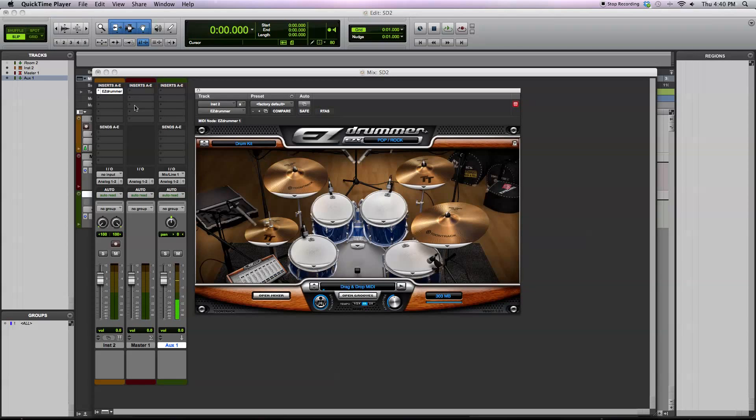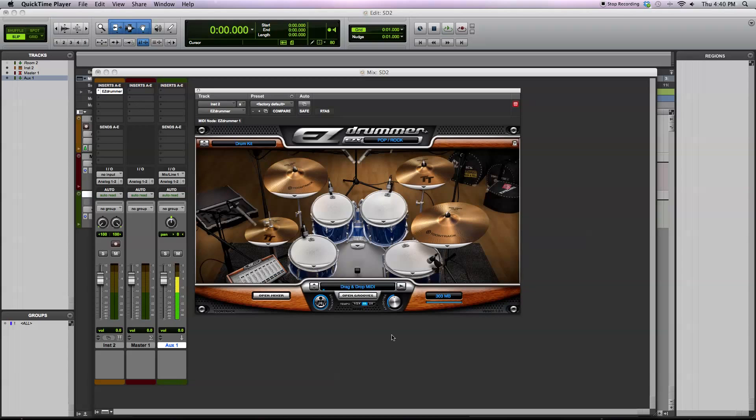This is a demonstration of EasyDrummer from Toontrack. EasyDrummer is a software drum library that includes a playback engine, which you see here as the user interface, and also includes 1.5 gigabytes of drum samples that are triggered by using the software.